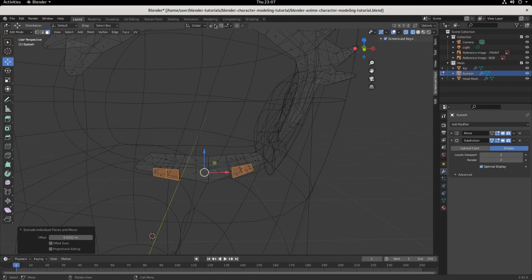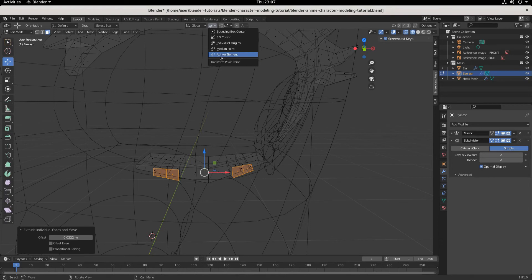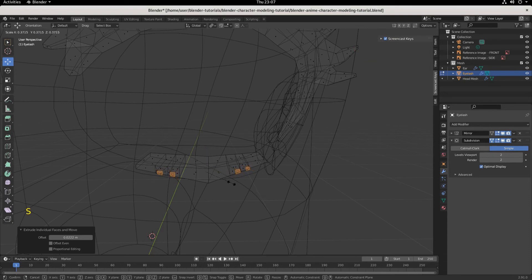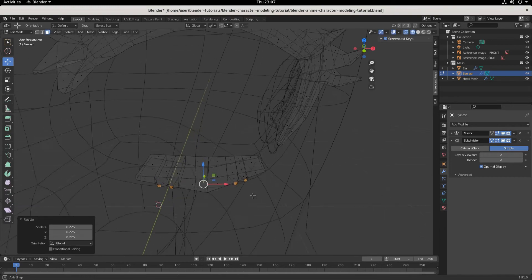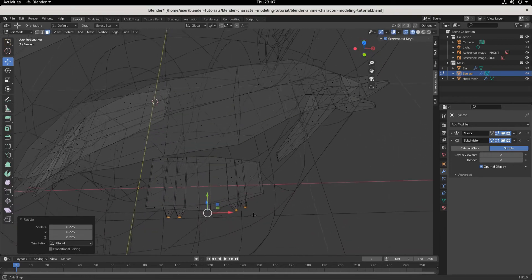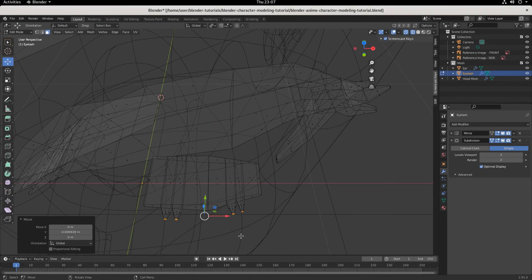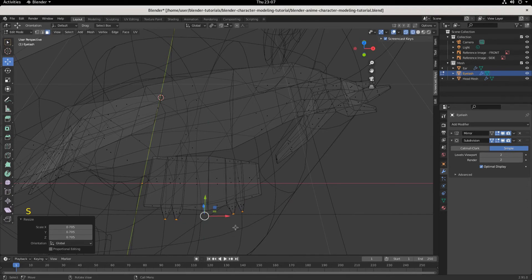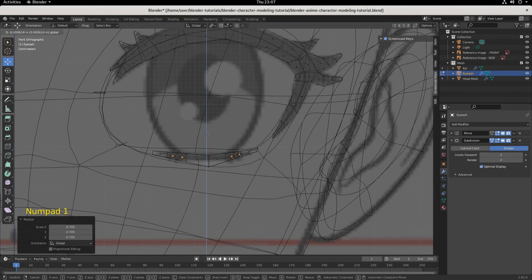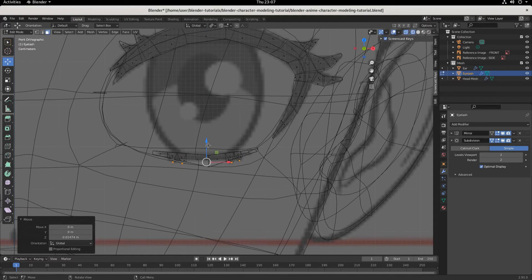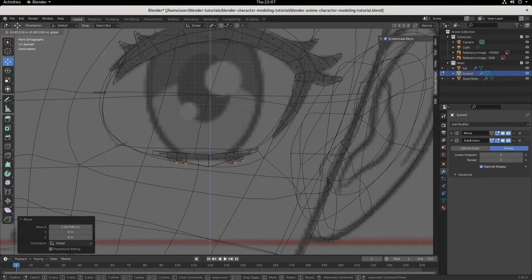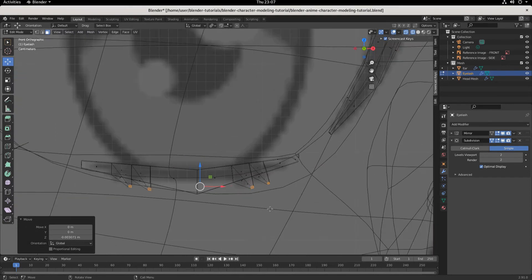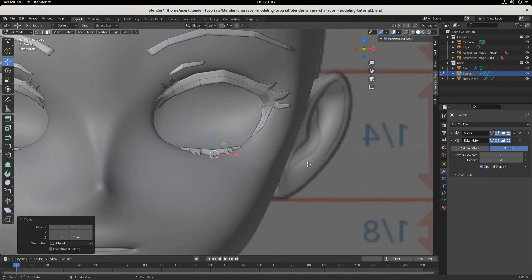And now we want to transform the pivot point. We'll change the pivot point from the active element, where it is now, to the individual origins. And then when we scale these, they all scale individually, which are really kind of cool. Like that. And then we can pull these out a little bit more. And then we can scale them a little bit more. And then if we kick over in a front view, we can just bring them down like that. And look at that. There we go. Bring that down. Maybe bring that over. Maybe bring that down. Not too shabby.